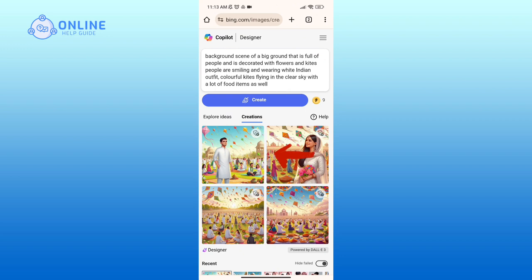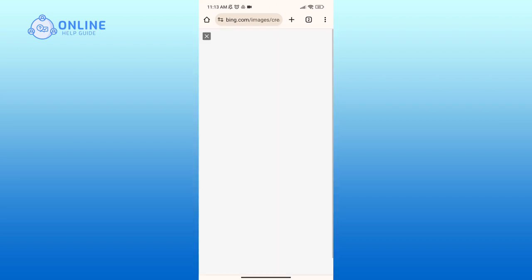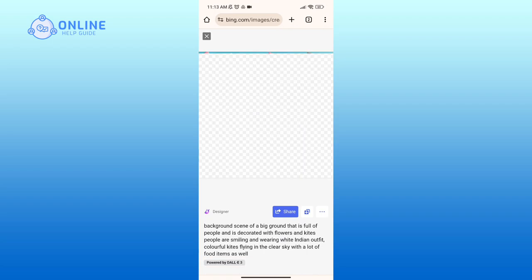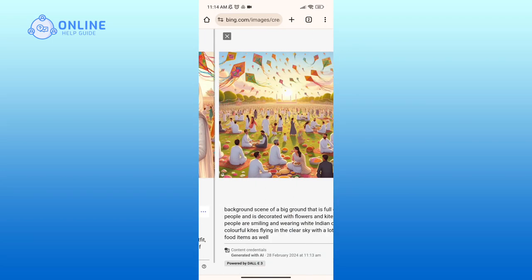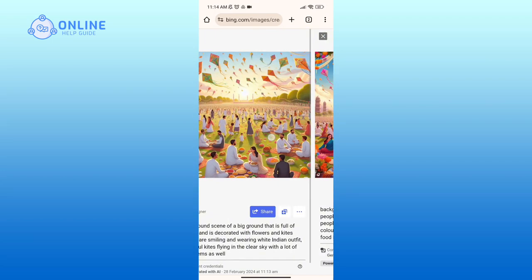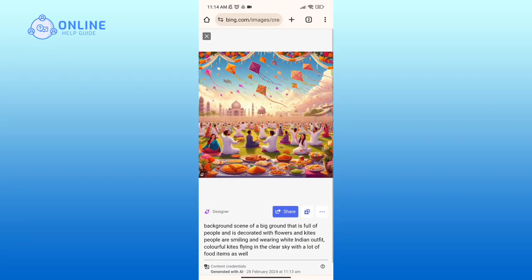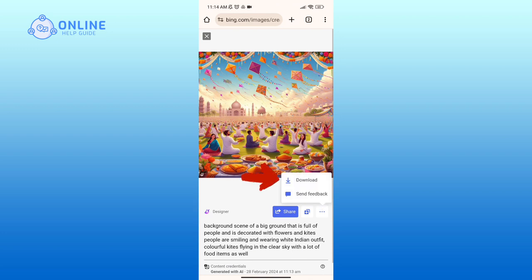Now click on the image in order to preview it. If you'd like to download these images, tap on the three horizontal dots on the right-hand side of your screen, then tap on the Download option.